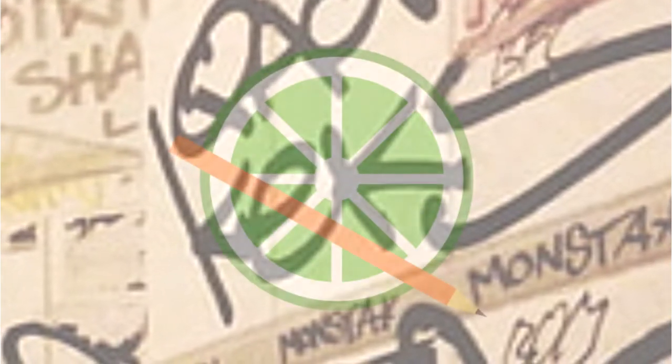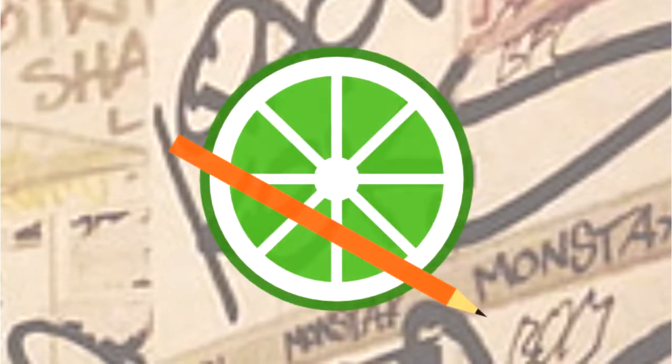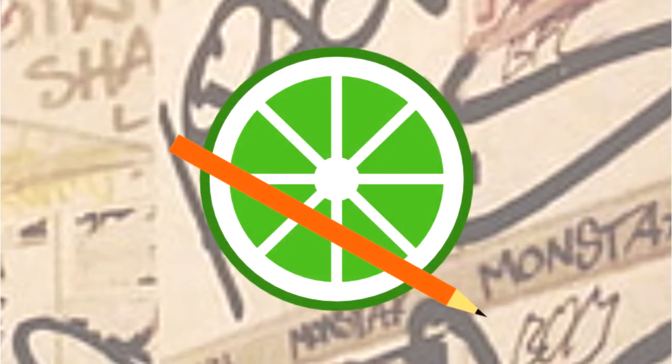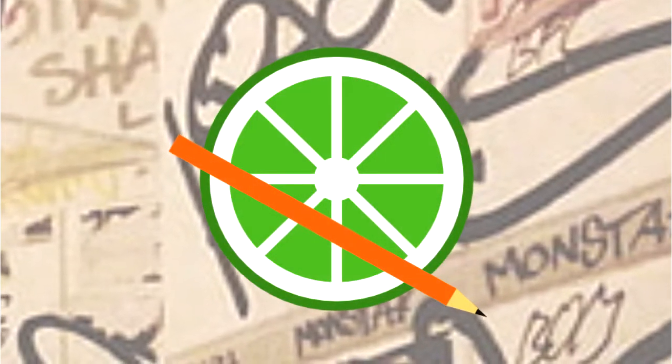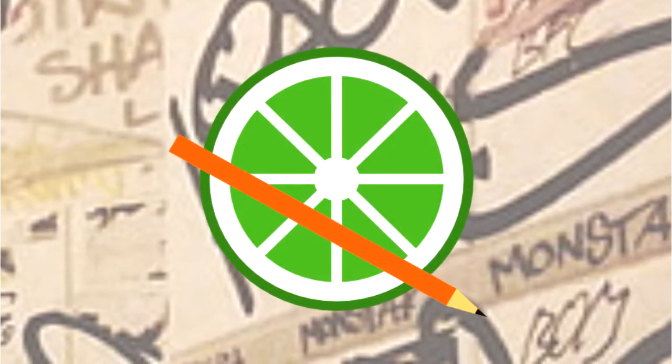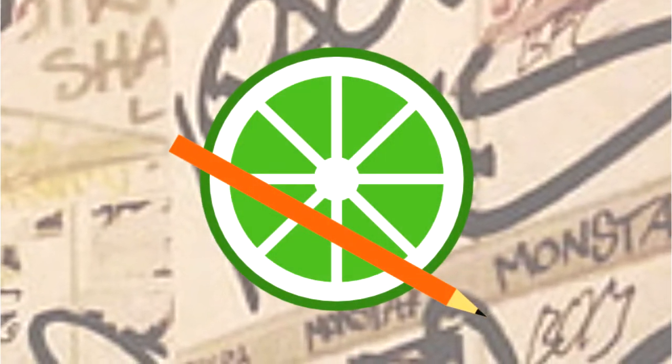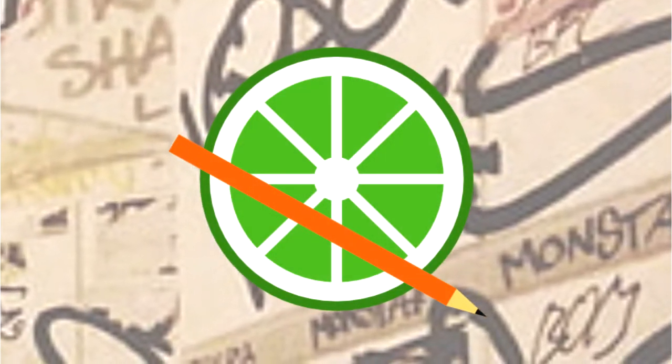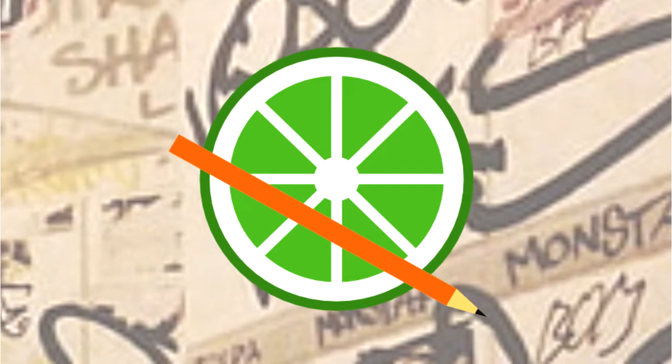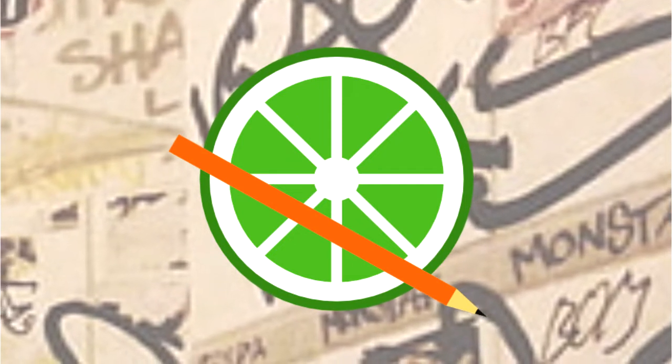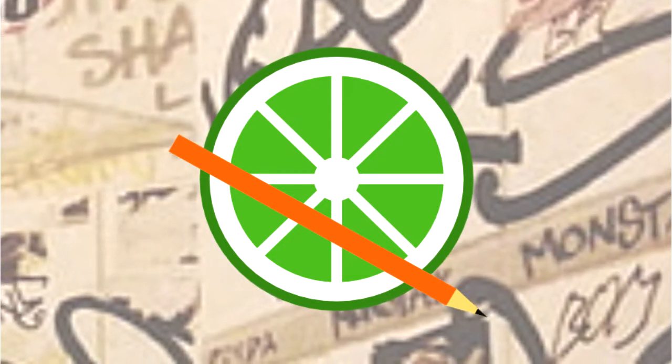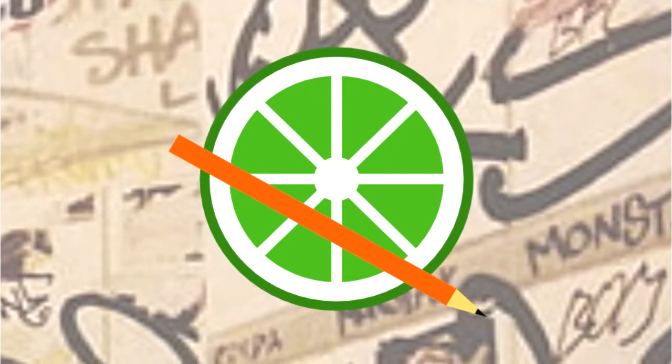Now, I do happen to use Paint Tool SAI 2. I know that if you purchase the first version, you'll be able to download Paint Tool SAI 2 without having to purchase anything else.